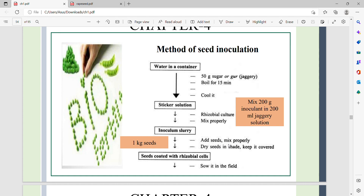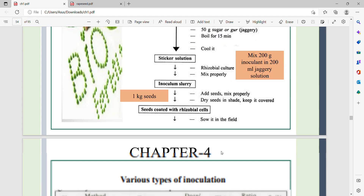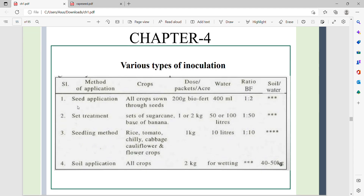Mix the seeds in the inoculum slurry, then allow them to dry. The seeds coated with Rhizobium cells are then ready for planting in the field. For various types of inoculations, we use seed application, where all crops are inoculated through the seed.